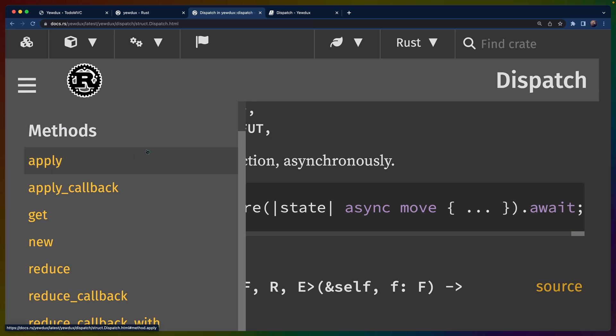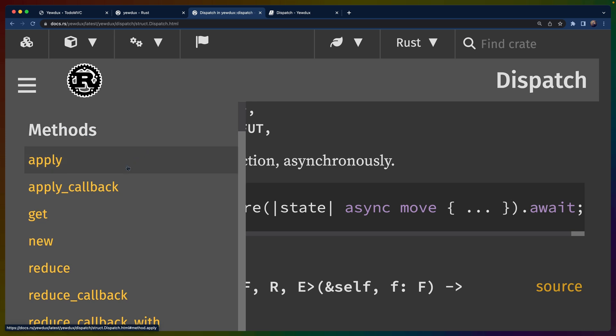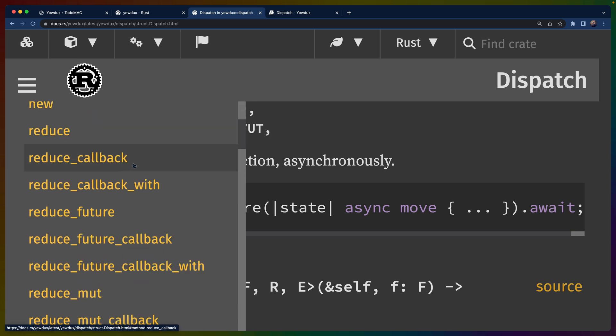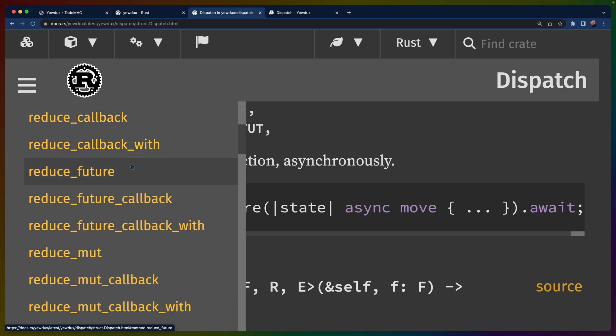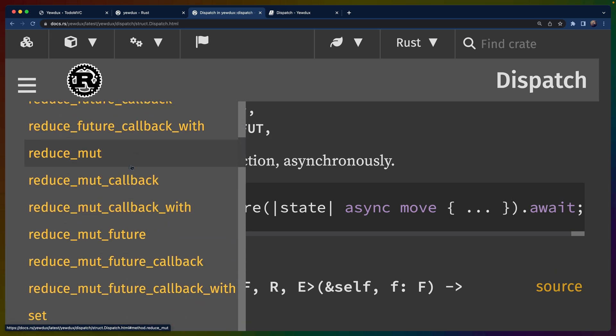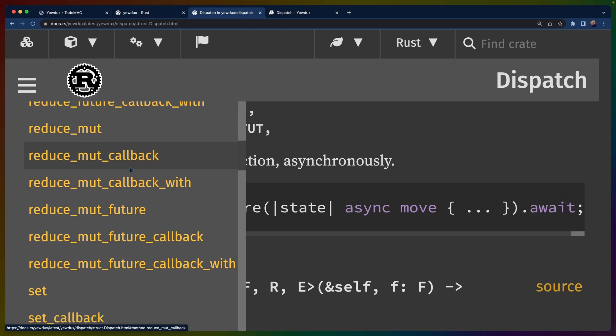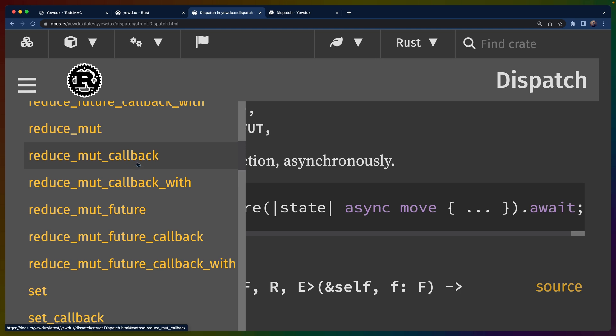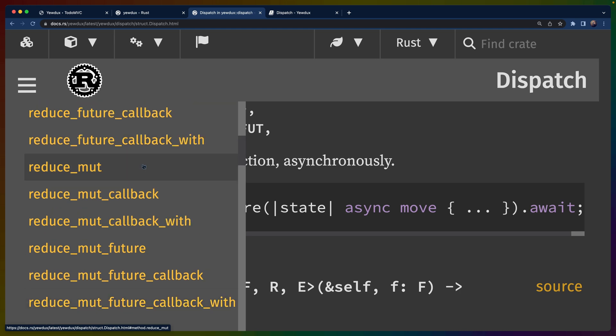Also note that the dispatch type has a number of different ways to define these reduce functions or these kind of events, if you will, that you can use to modify the state of the state. So you do have to figure out which one you need to use at any given time and then use the right one.